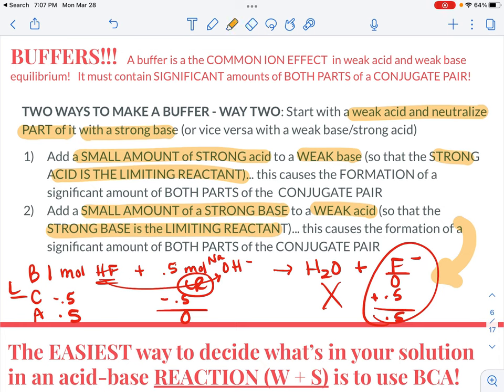BCA stands for before, change, after — a limiting reactant scenario. Because it's a limiting reactant, the one that has fewer moles is going to be used up completely. The coefficients are one to one, so we're going to use the same amount of what's on the same side of the arrow and produce the same amount of what's on the other side. This is kind of an introduction to everything you have.